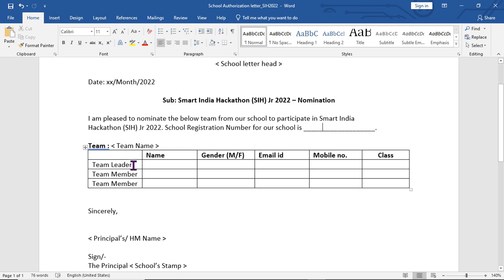Hundreds of students are to be nominated through this process, so complete the form accurately.